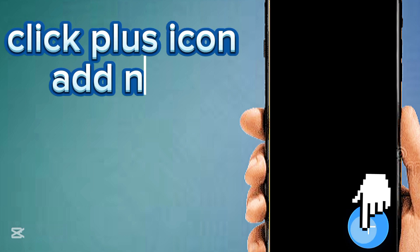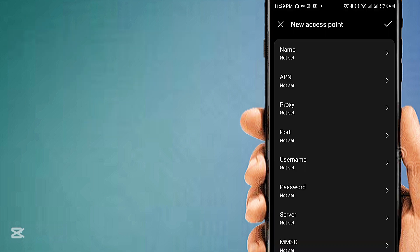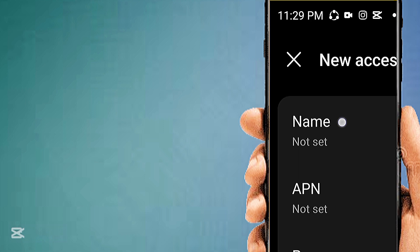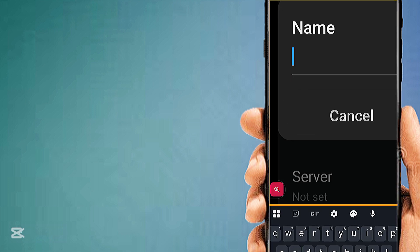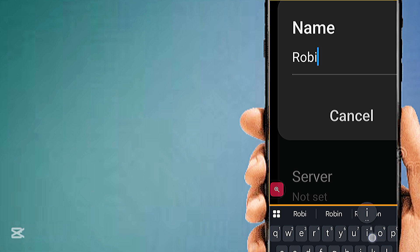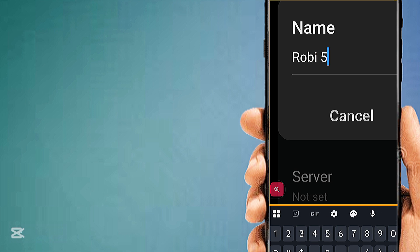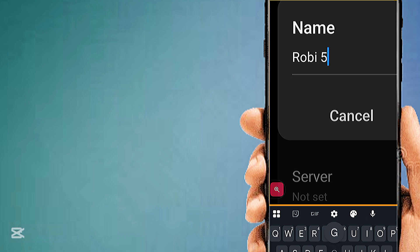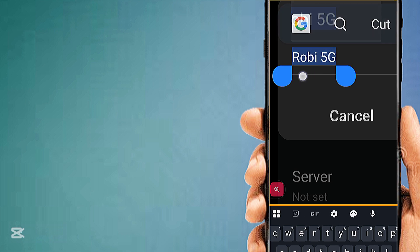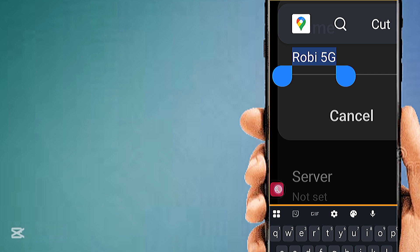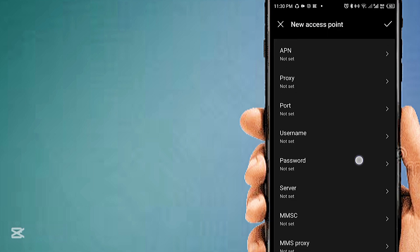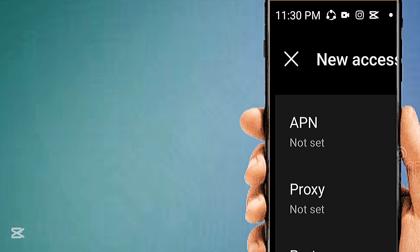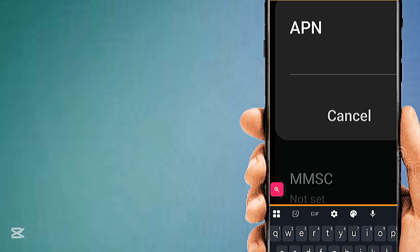Click on the plus icon to add a new APN. Tab on Name to enter a name, then tab on APN to enter the APN address.